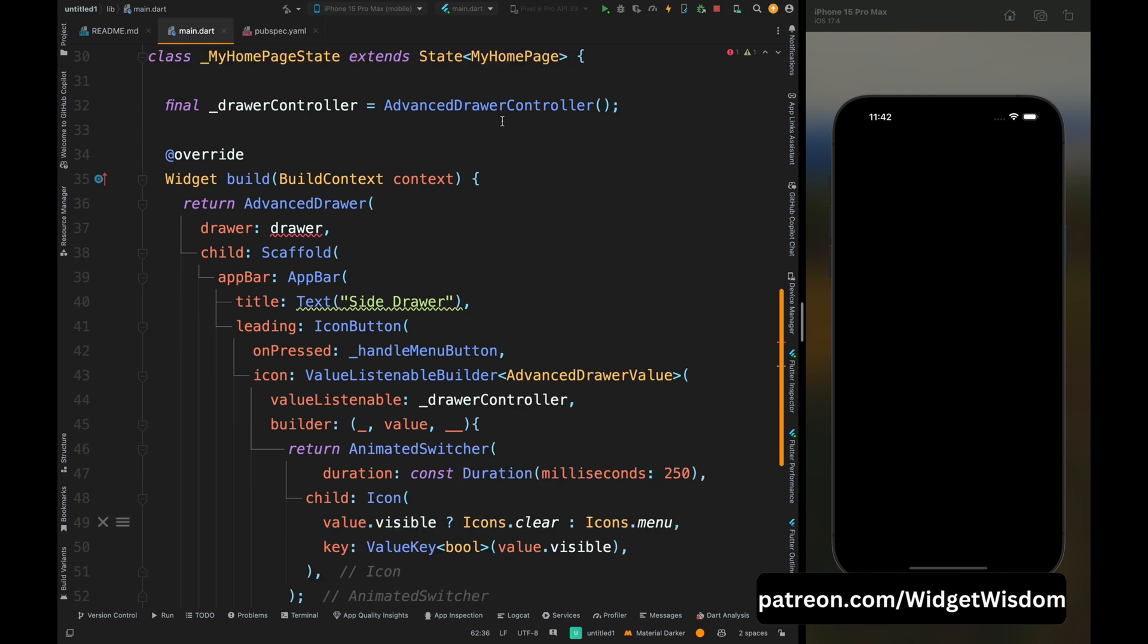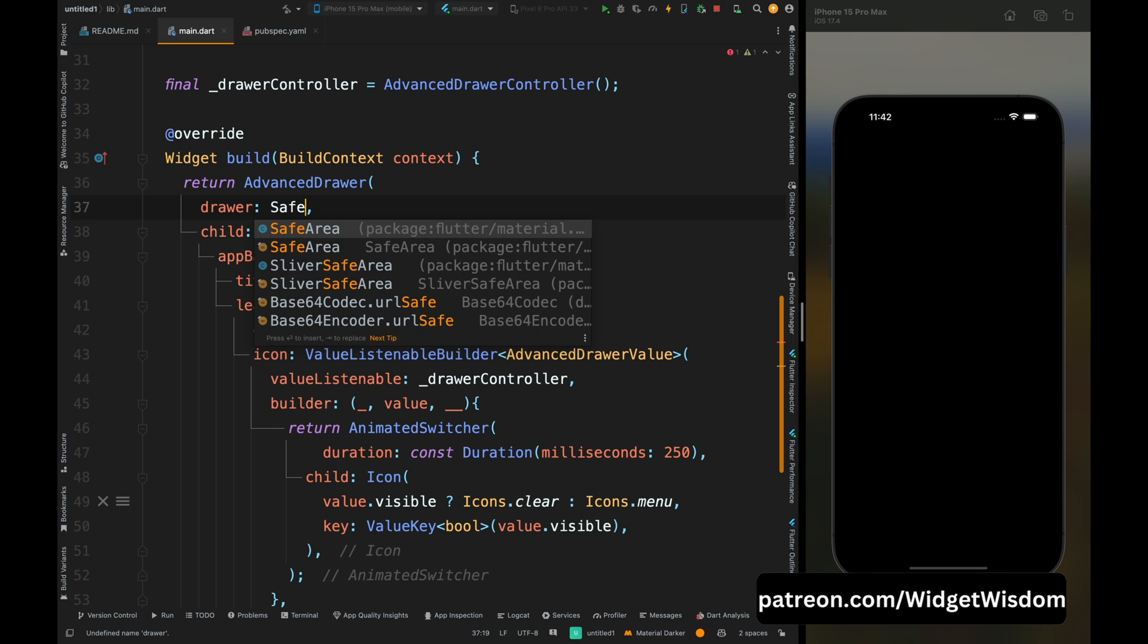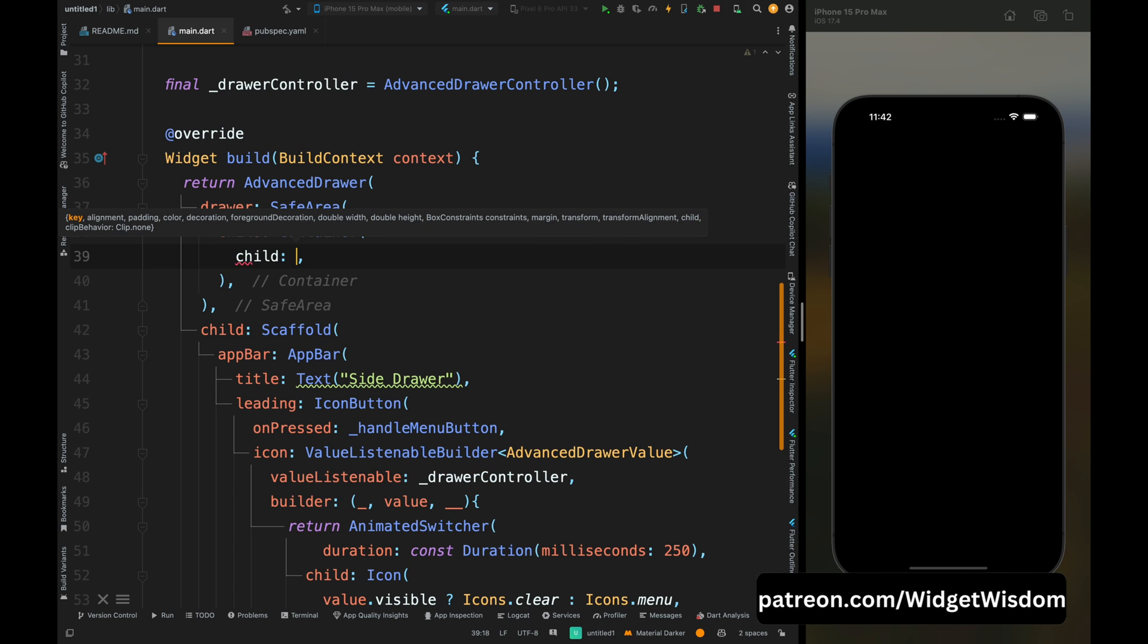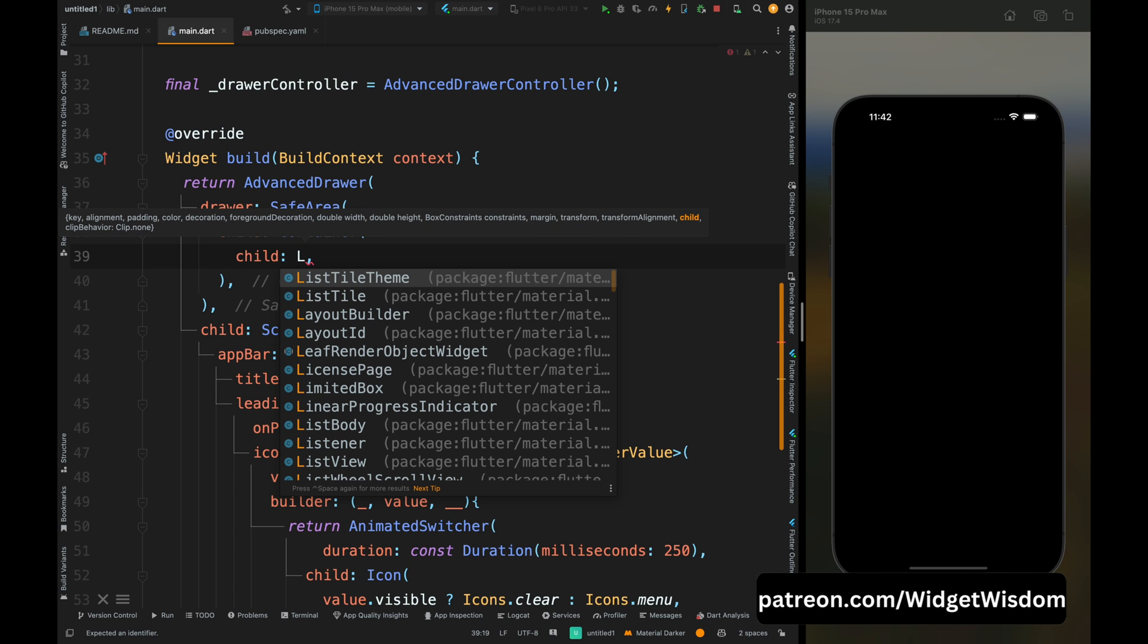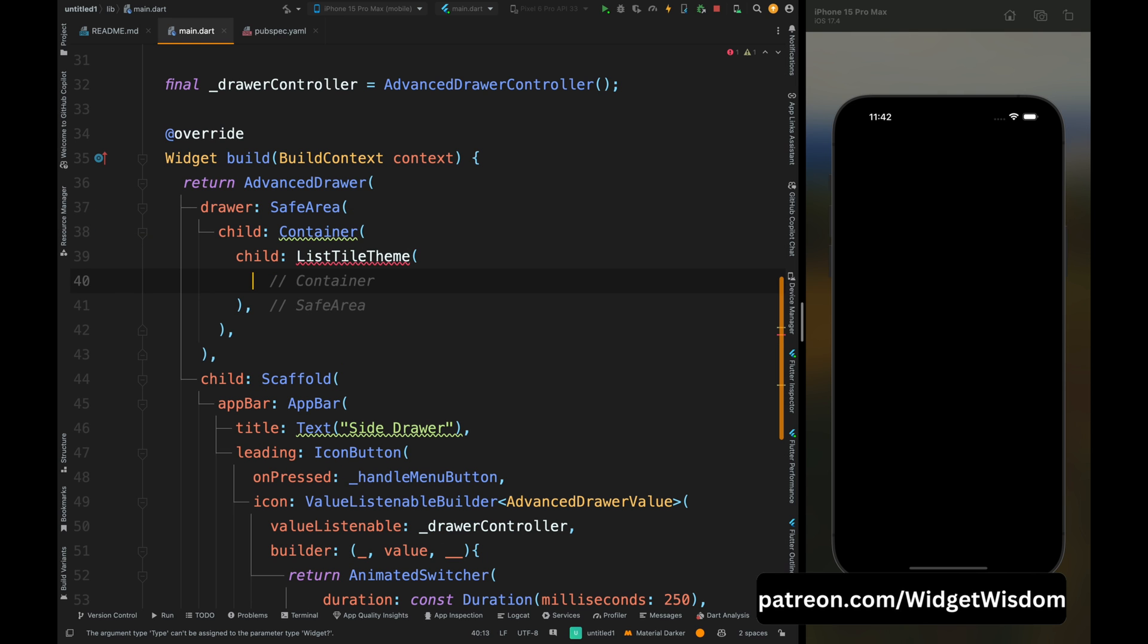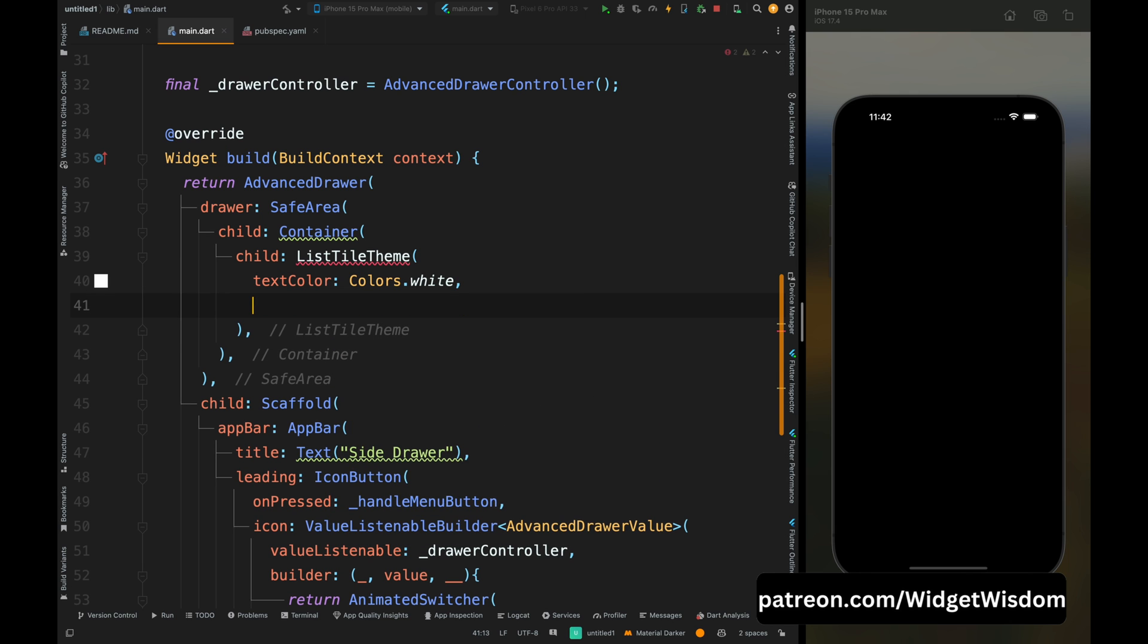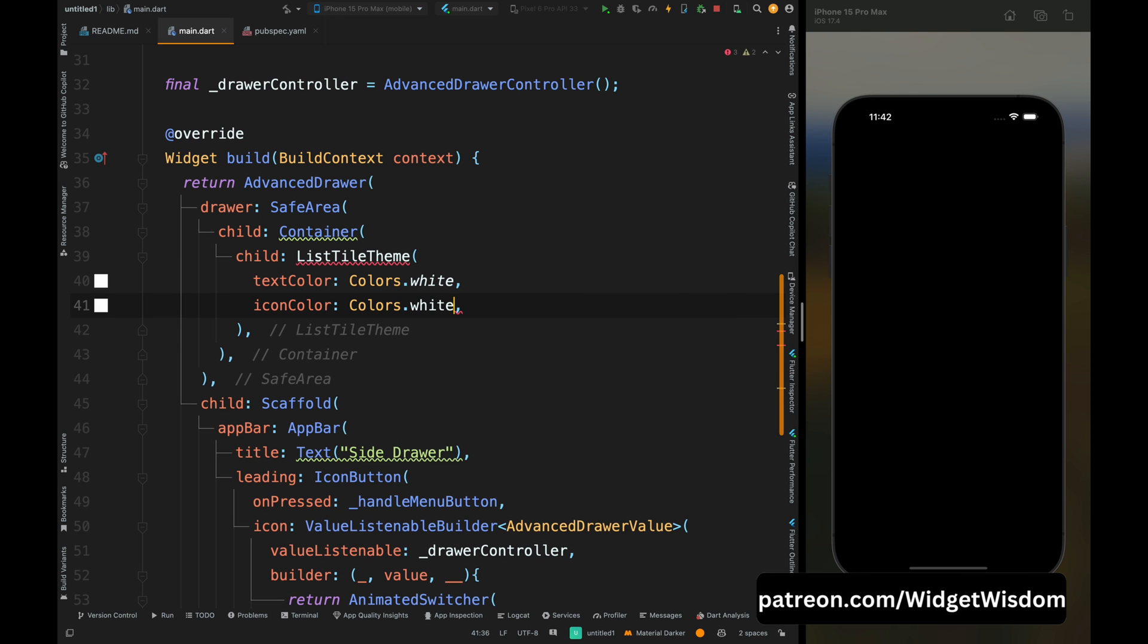Now let's create the hot and sexy part of this app. Inside this drawer first add safe area, then inside this add the container widget, and then add the list tile theme as the child of this container. The reason for using list tile theme is that this will help to set the theme for list tile widgets inside it, so we don't need to set the theme for every element manually. Inside it add the icon color and the text color as white.